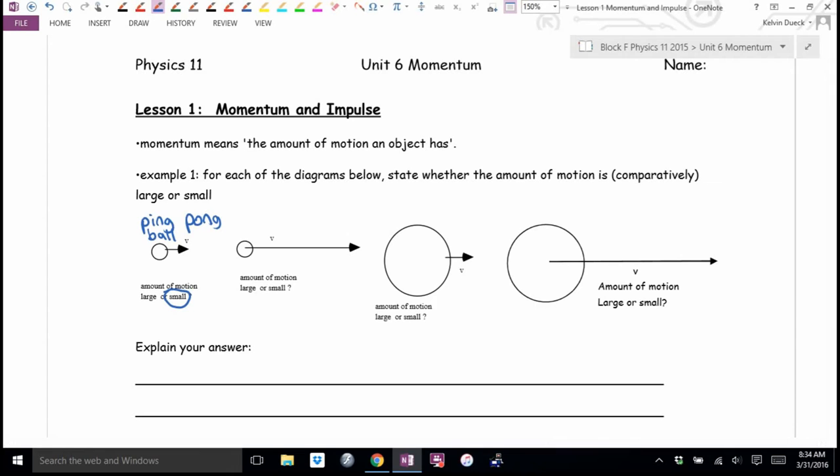But you could also have something with a small mass going really, really fast. Can you think of something with a small mass that goes really, really fast?